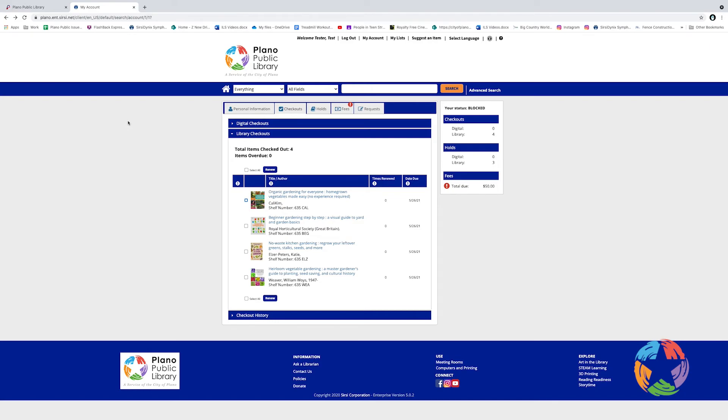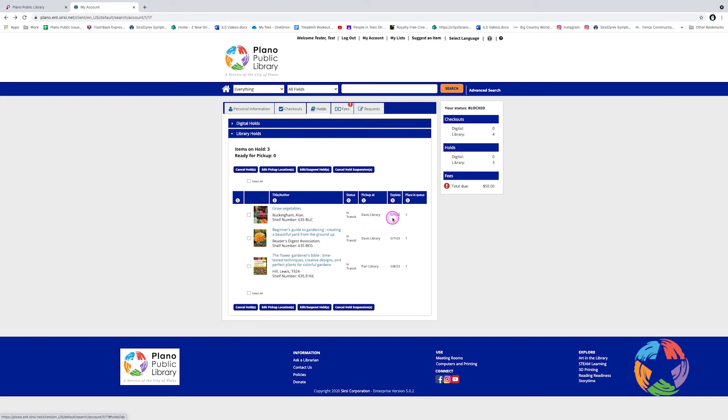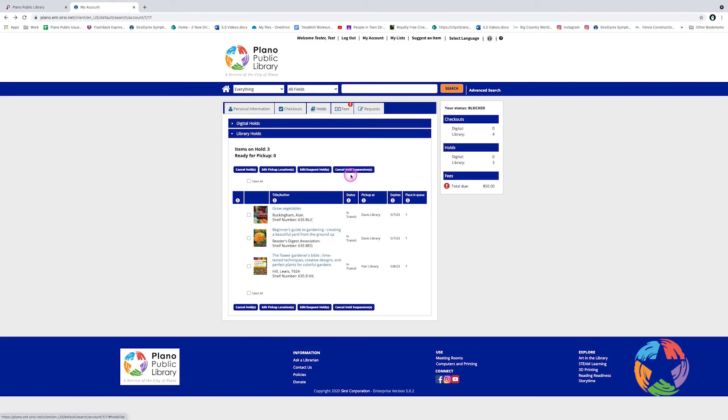You can also manage your holds from within your account. Simply click the Holds tab. From here, you'll be able to see and manage all the hold requests on your account. So for this account, you can see that there are three items with hold requests on them. You can see the titles. You can see the current status. You can see the pickup location that's been requested, the date that the hold request expires, and if you're still waiting in line for an item, your place in the queue. Using the buttons above, you can cancel holds, edit pickup locations, edit or suspend the holds, or you can cancel a hold suspension. All you would need to do is select the items you're interested in modifying, and click the appropriate button.